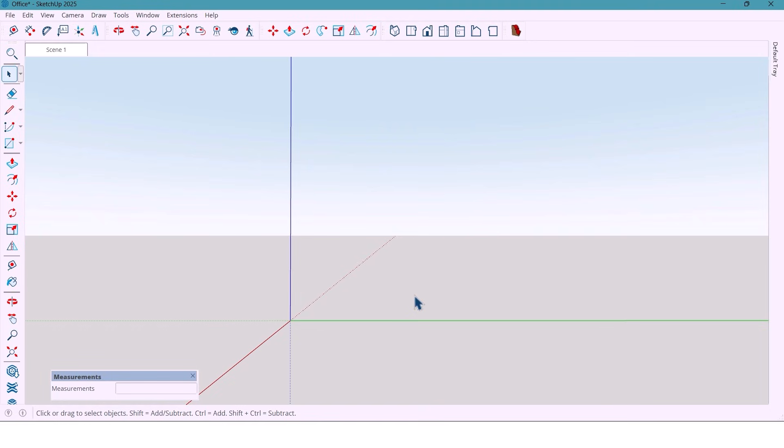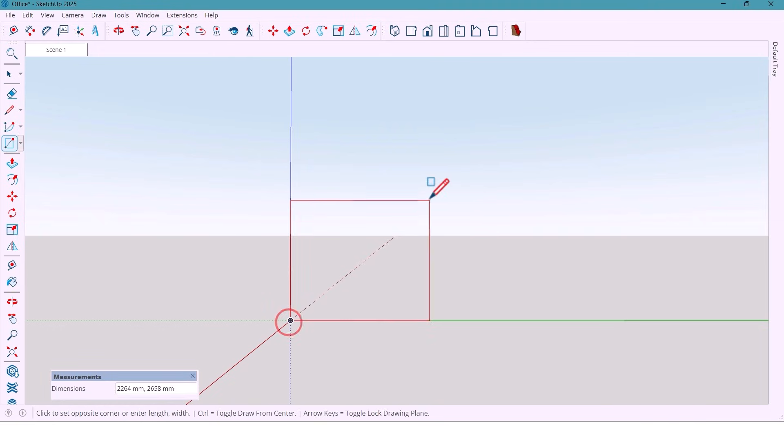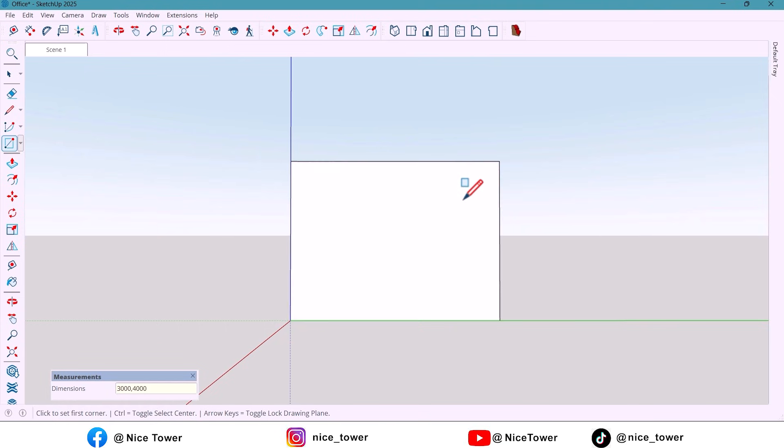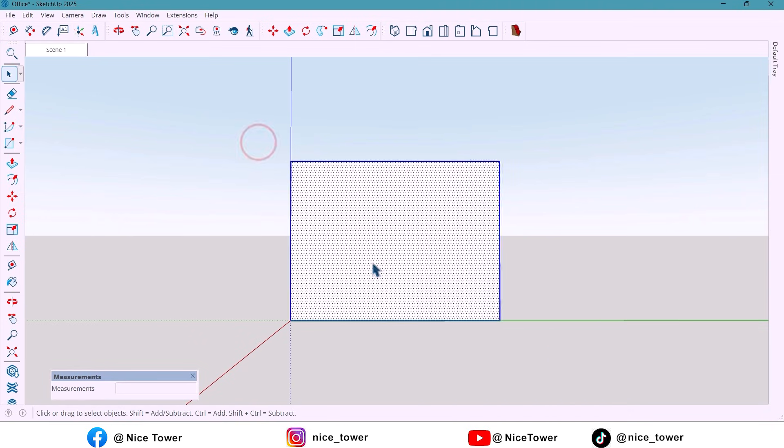Alright, let's get started. I start with a rectangle size 3000 by 4000 mm. This will be our main office space. I group it.